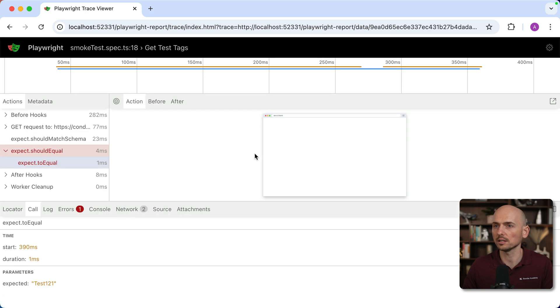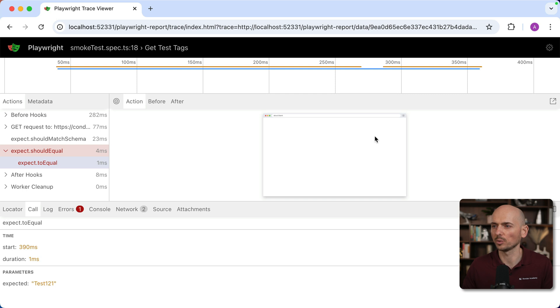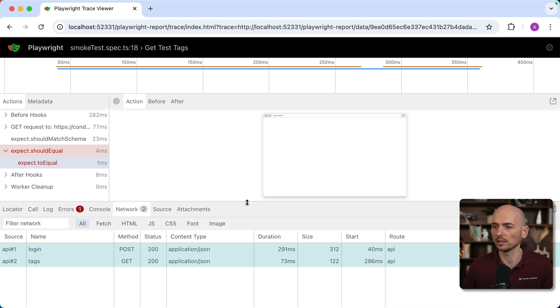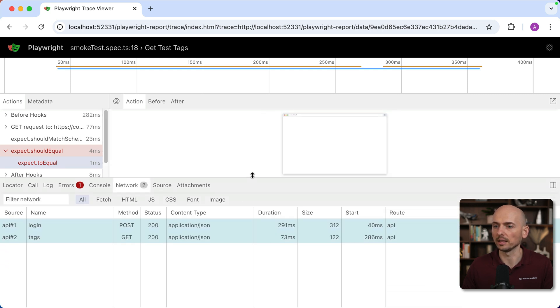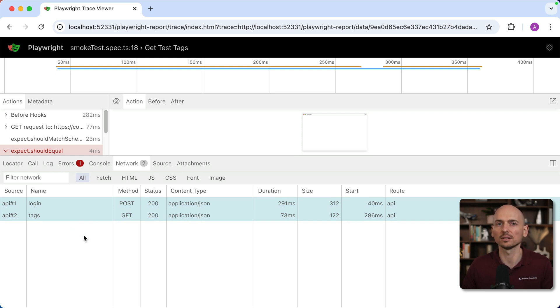Click on the trace and now you have this a little bit overloaded view. First of all, this trace is primarily designed for UI automation. That's why you see here is a blank page of the browser. We don't care about it. What we are looking for, we navigate over here to the network tab. Click right here.